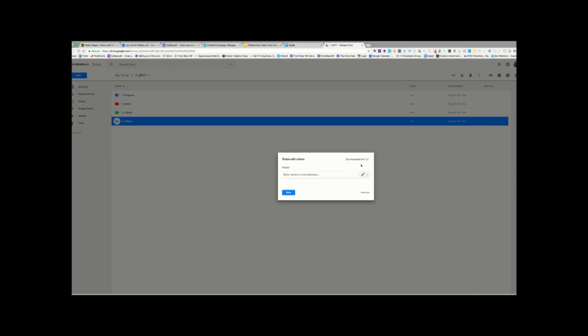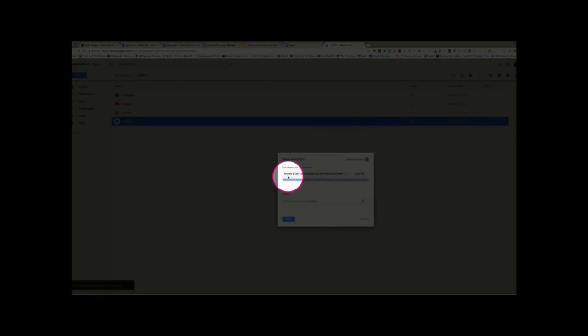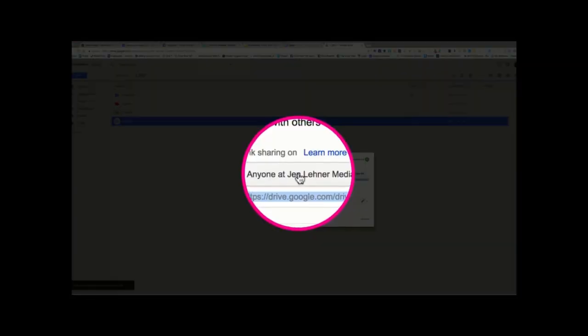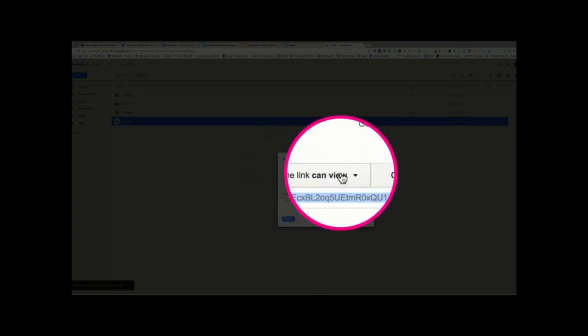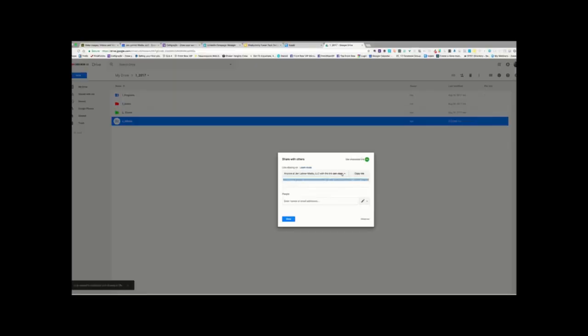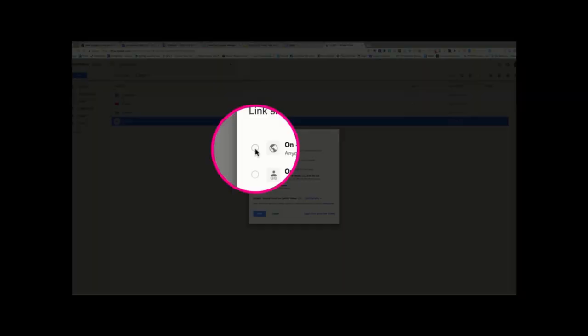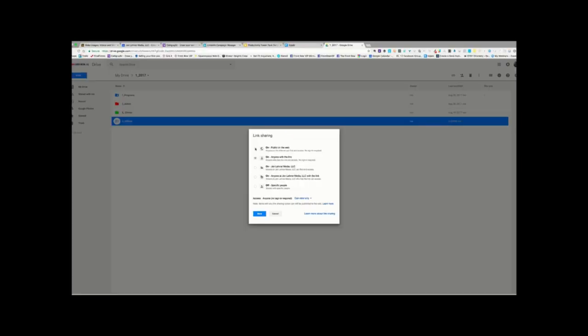So, what I like to do is get a shareable link, and then you'll notice it defaults and says, anyone at GenLane or Media with the link can view it. Well, that's very restrictive. So, I'm going to click More, and I'm going to say, anyone with a link. Or I could just make it completely public for anyone on the Internet who can find it and access it. In this case, I just want anyone who has a link to be able to access it. And then I'm going to click Save.